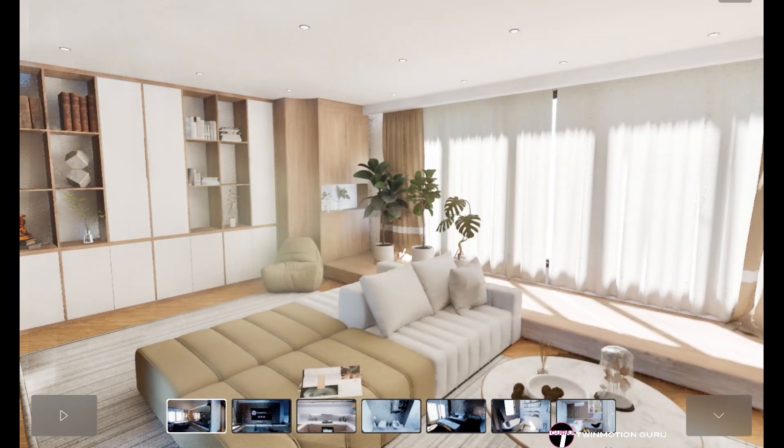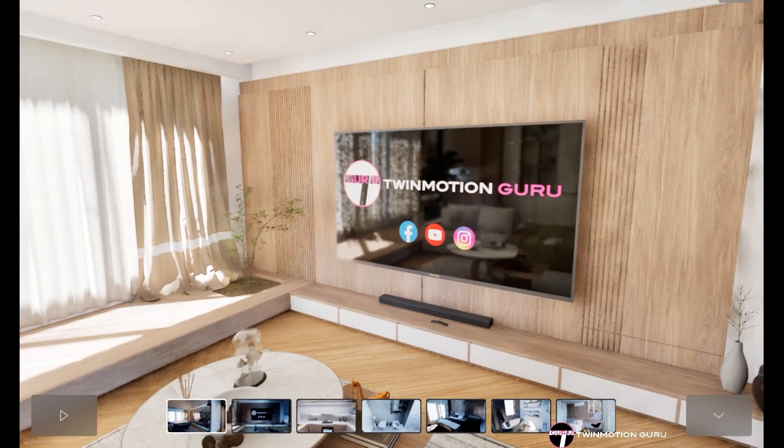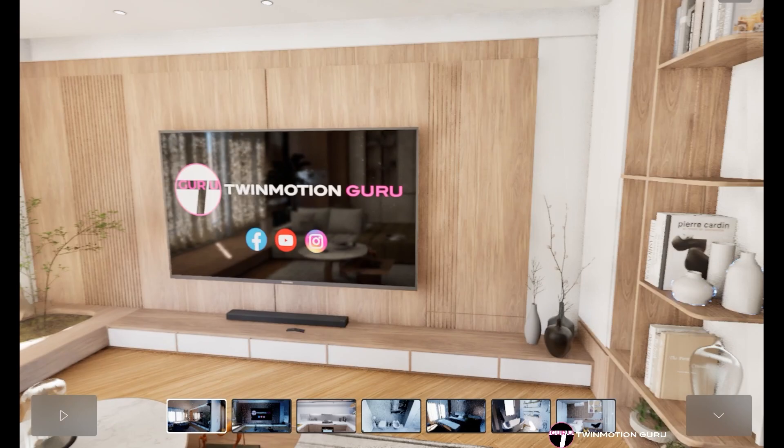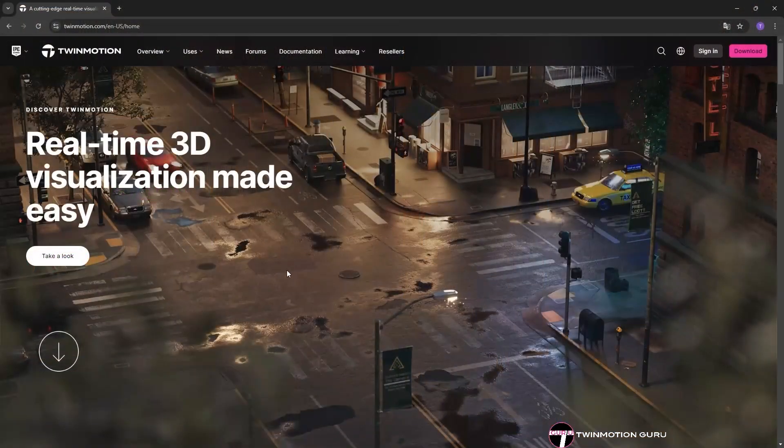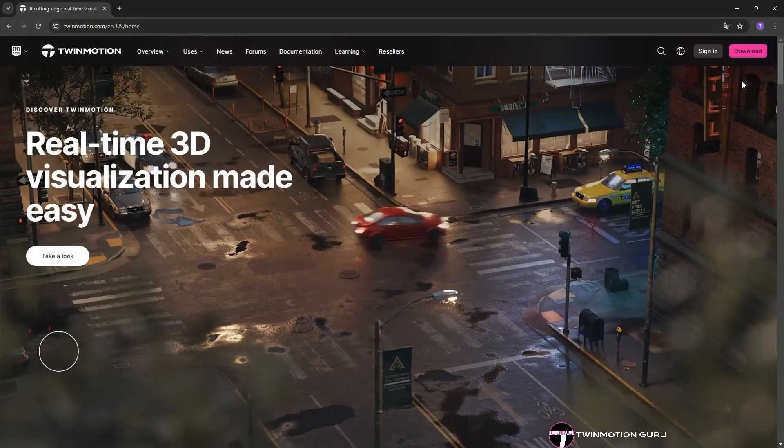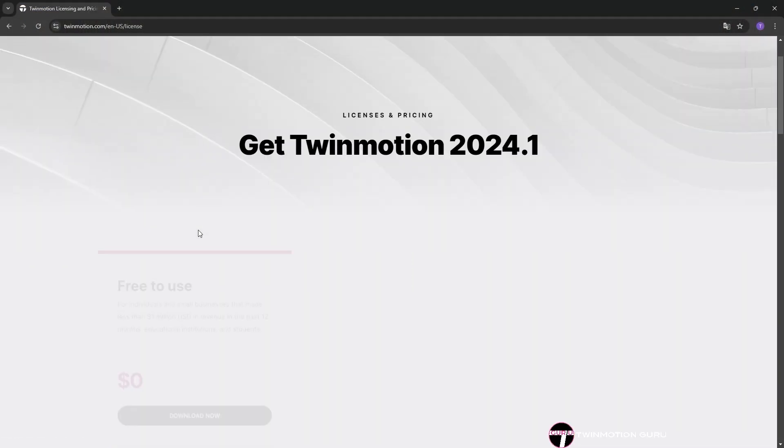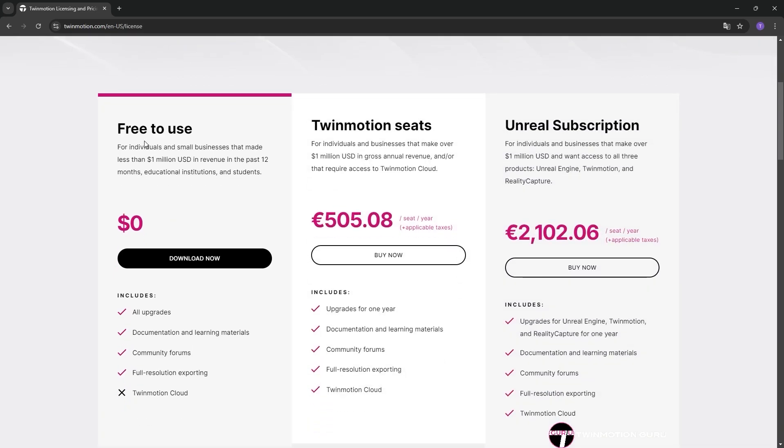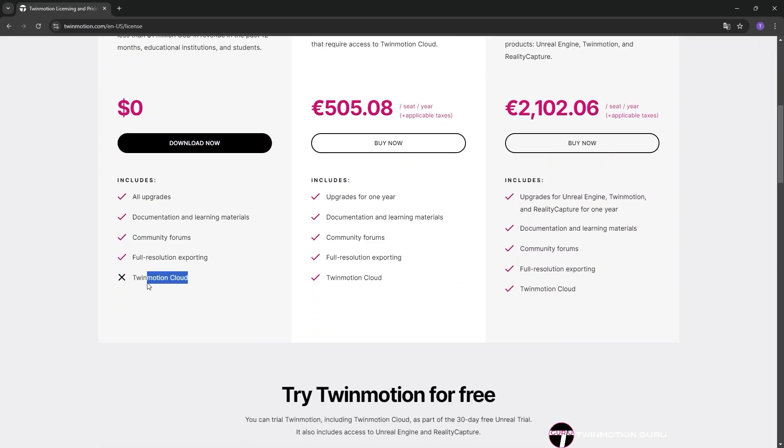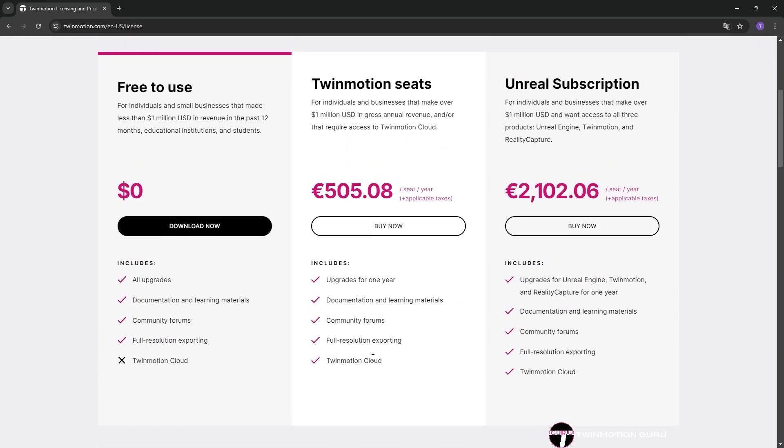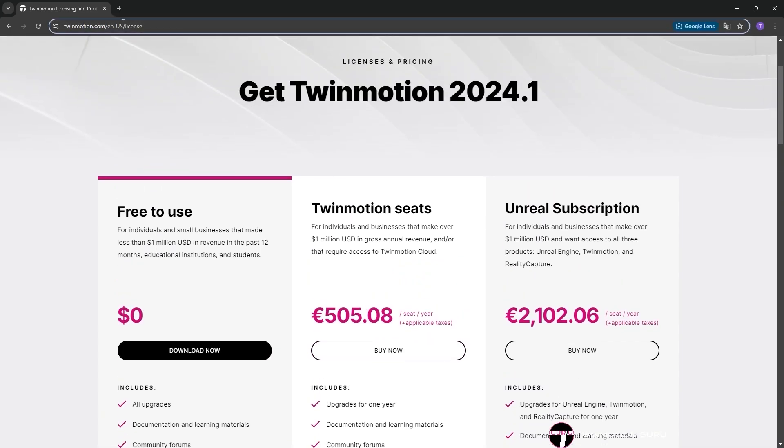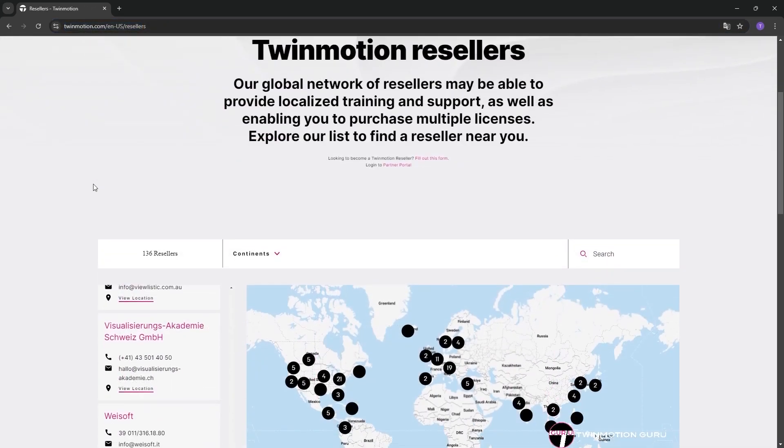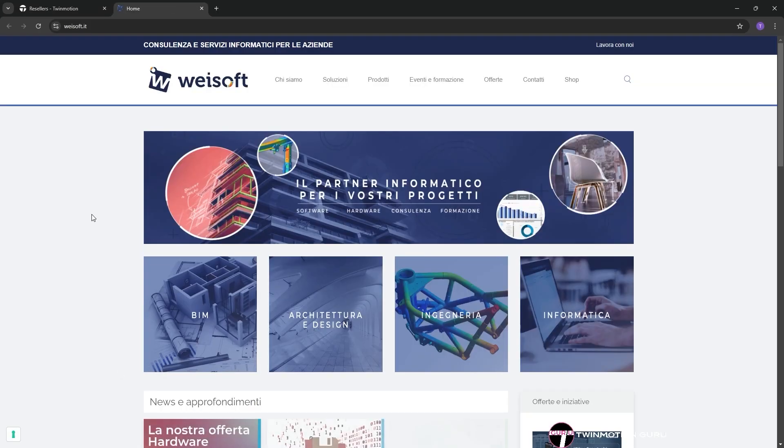Finally, Twinmotion Cloud is the only feature not included with the free Twinmotion license and is only available with the annual subscription plan. For more details on costs, visit the official Twinmotion website or contact an official reseller to request a dedicated quote.